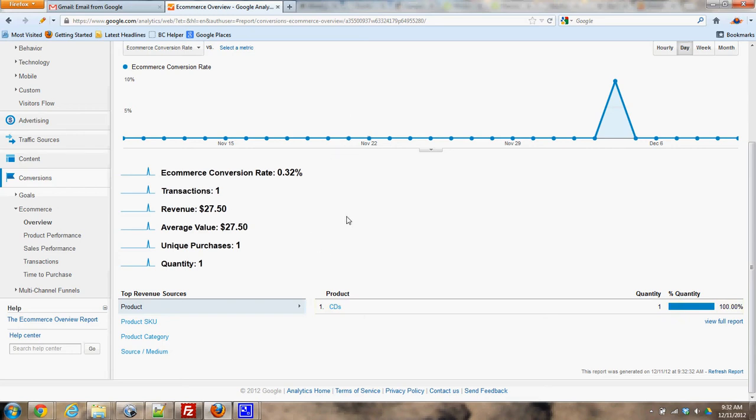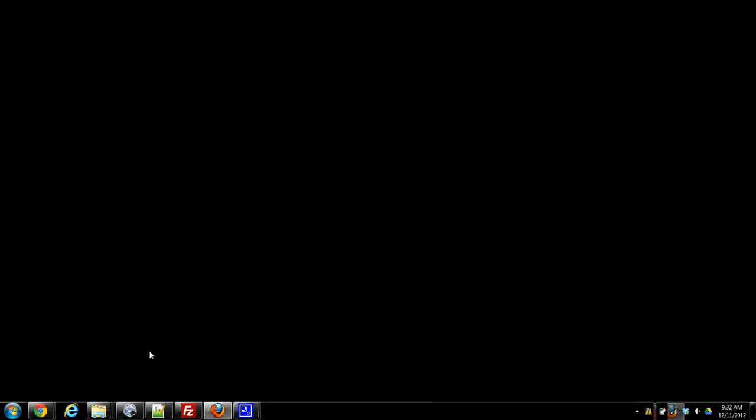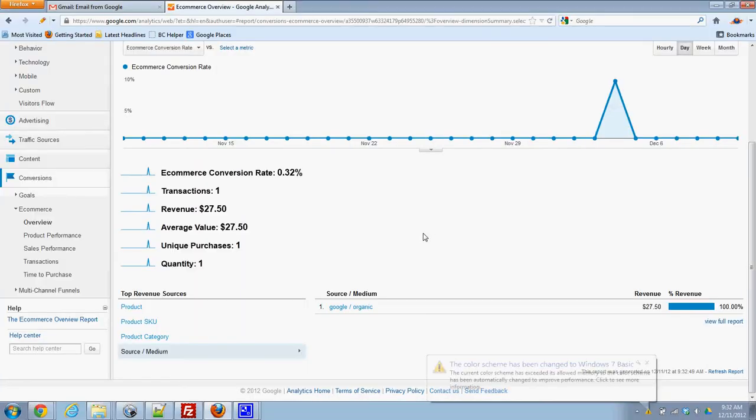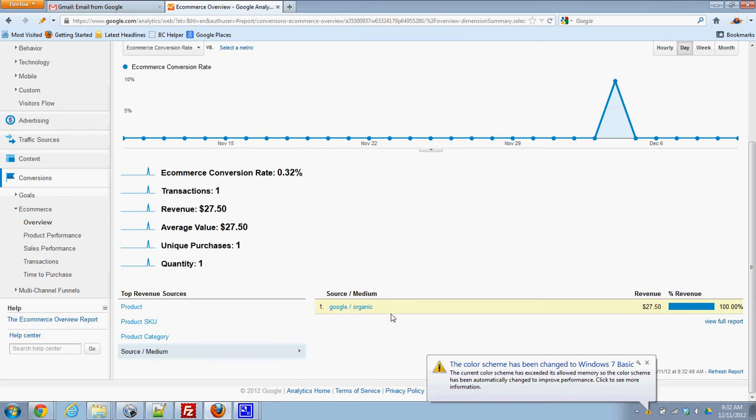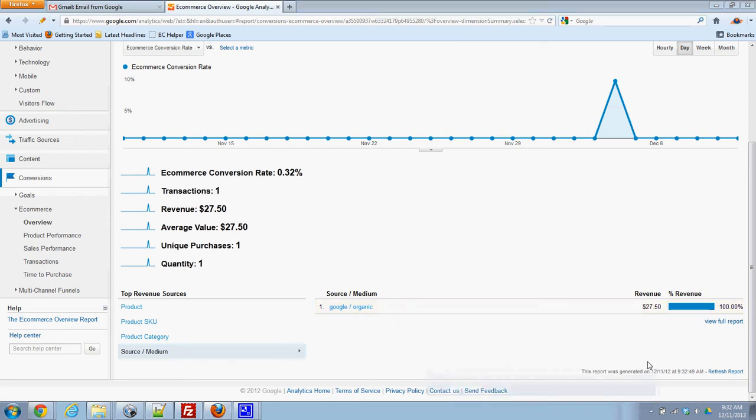But if I click on this one that says source that's going to show me the source of the purchase which is actually a Google organic search. So that means someone searched Google, found this website, and then they bought it. If I wanted to go a step further I could go to traffic sources, sources, search, organic.